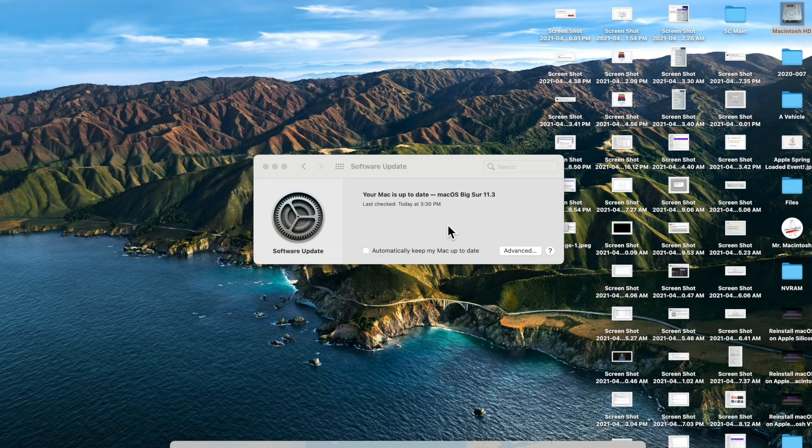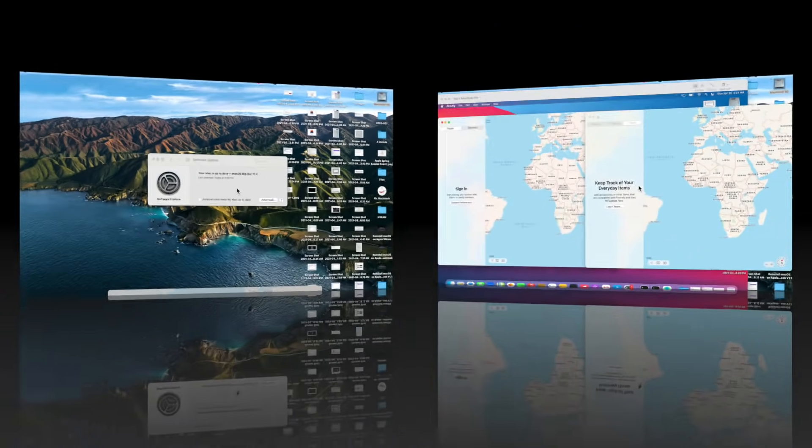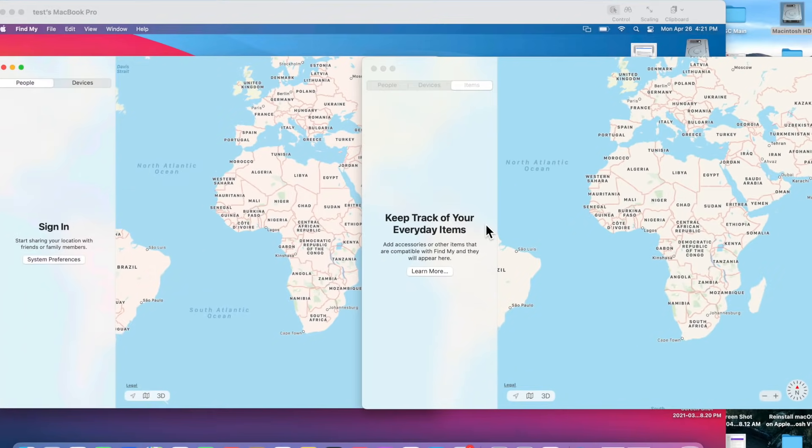We're just going to differentiate this video from the other update videos. One of the things I want to do is show you exactly the changes that are different between the previous Big Sur releases and 11.3.